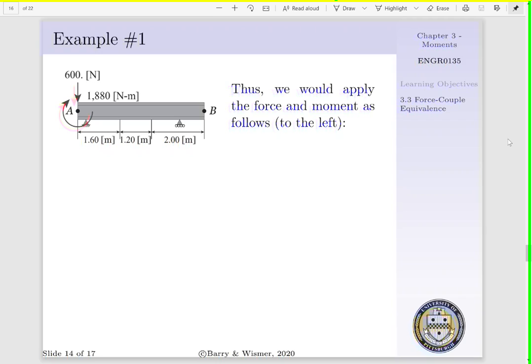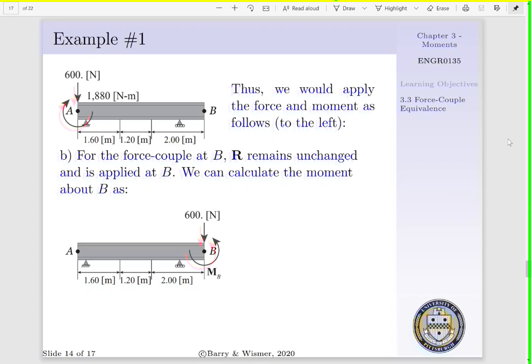Thus, we could apply our force and our moment — i.e., our couple — as shown. We'd have a 600 newton force acting about point A and a 1,880 newton meter moment acting about point A in the clockwise direction.